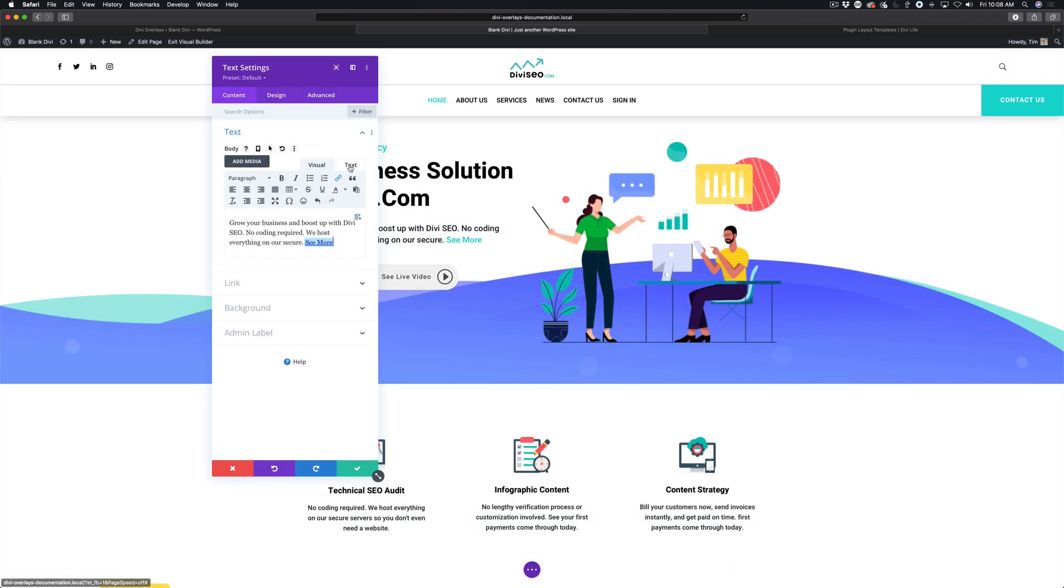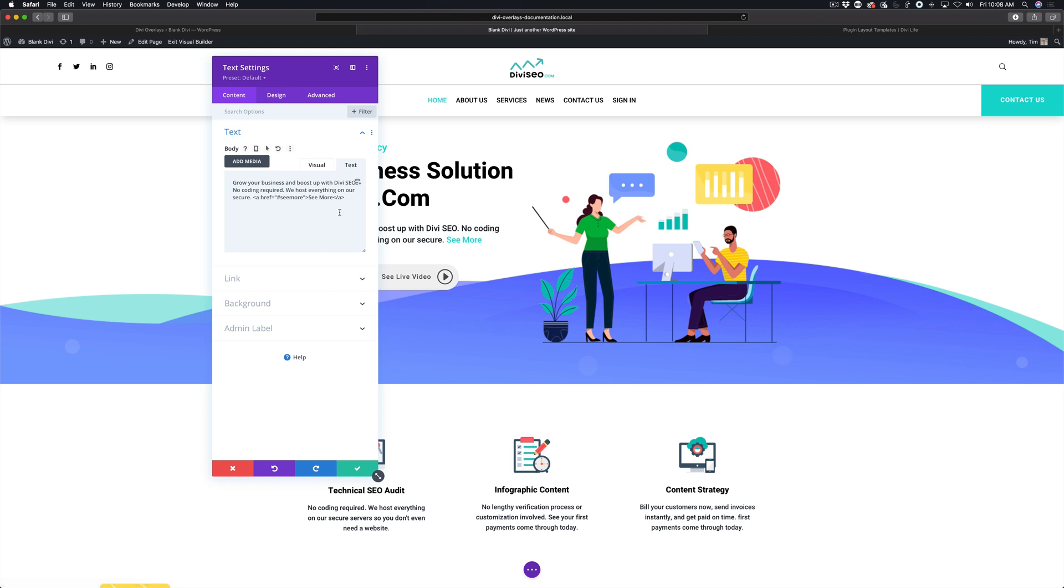We need to go over to the text tab of this text module and add the CSS ID. This is getting into some very basic HTML.